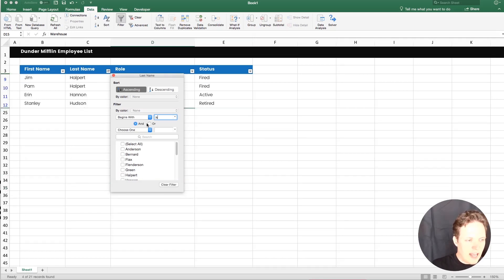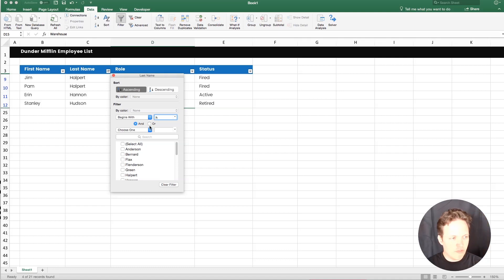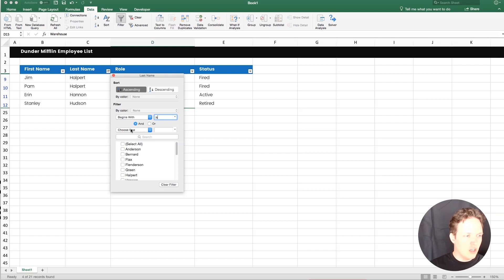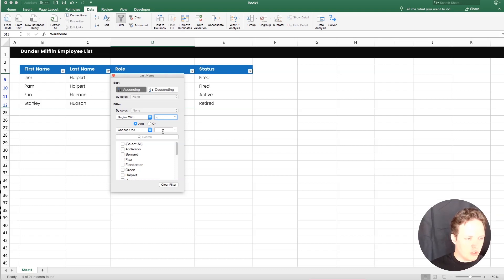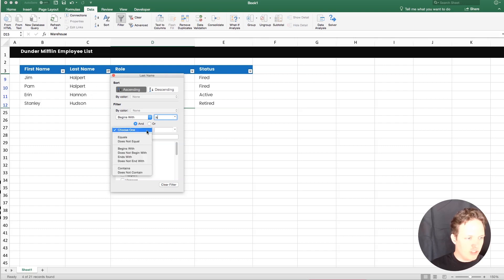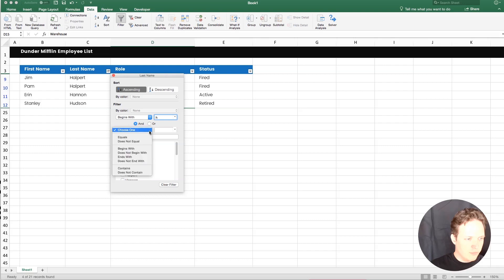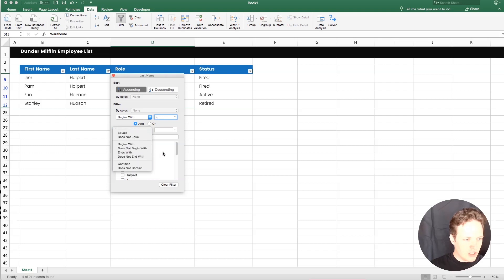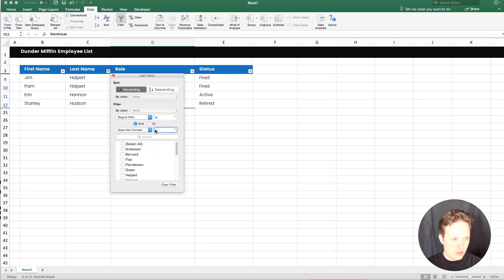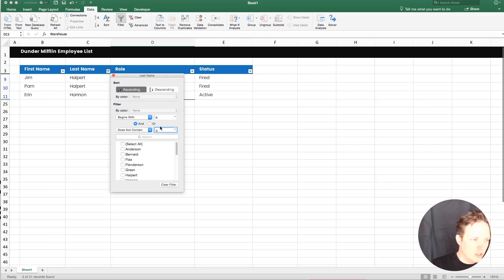And you can add a single and or rule here. So if there was a little more complexity you wanted to add to it. So say I wanted all the, what's something that's unique? Hudson has a U, none of the other ones do. So let's say we wanted all the last names that start with H, but do not have a U. So we just got Halpert and Hanratty now.